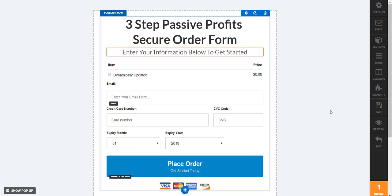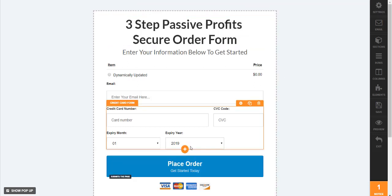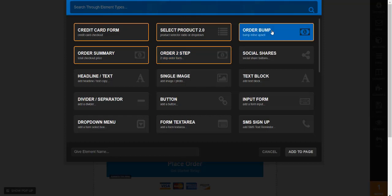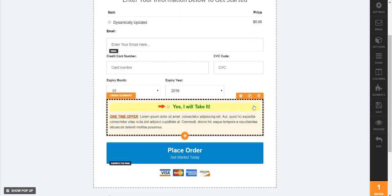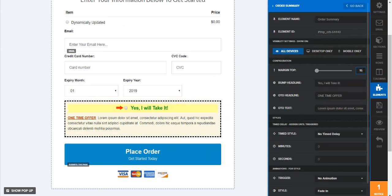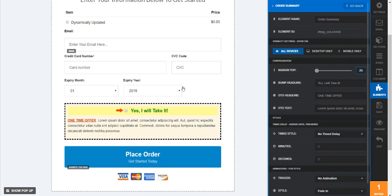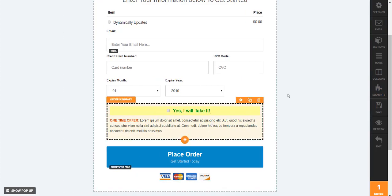So yes, like I said this is a ClickFunnels features video and one of the best parts about their order forms are their order bumps. So I'm actually going to delete this and show you how to actually add it in. When you go to the plus button you'll notice that it says 'order bump'. I'm gonna add to page and just like that - since I have OCD I would add the spacing so it's even on both sides, about 15 and maybe 25 just so it's even on both sides.